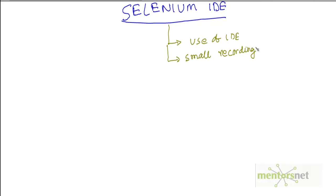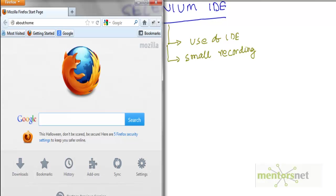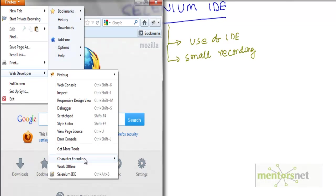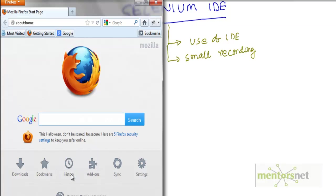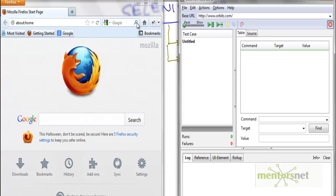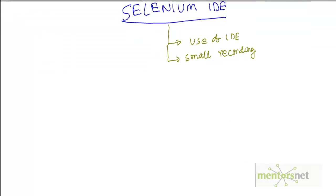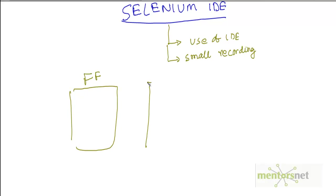I want to show you a demonstration where I have to go to Mozilla Firefox. Since I have already installed Selenium IDE, if I go to Firefox Web Developer I should see something like Selenium IDE. Let's click on that. Right now in the right hand side I am showing you Selenium IDE and in the left hand side I am showing you the Firefox.